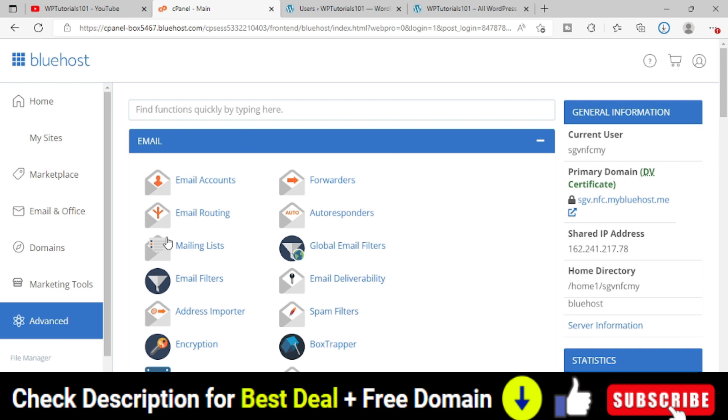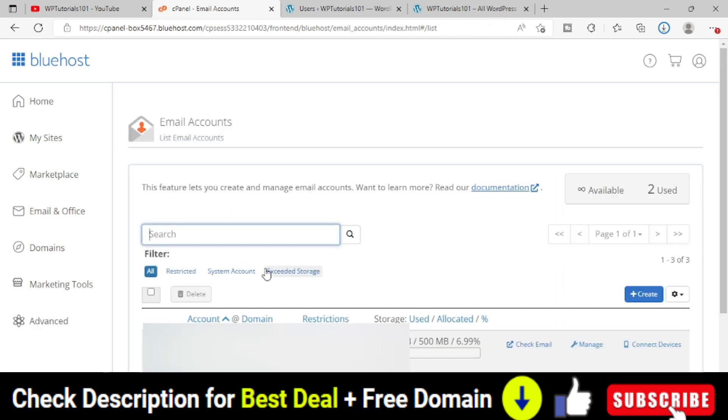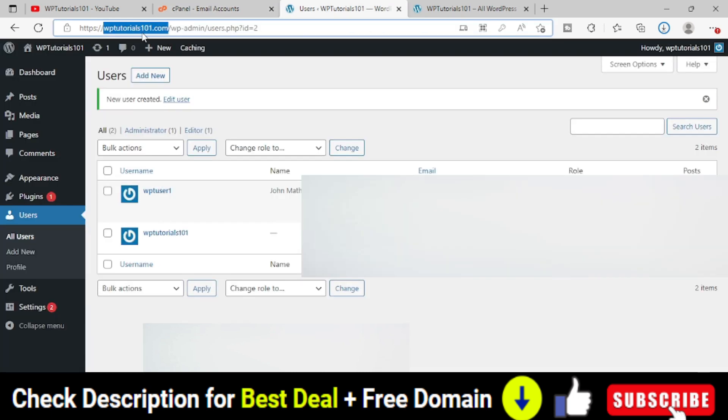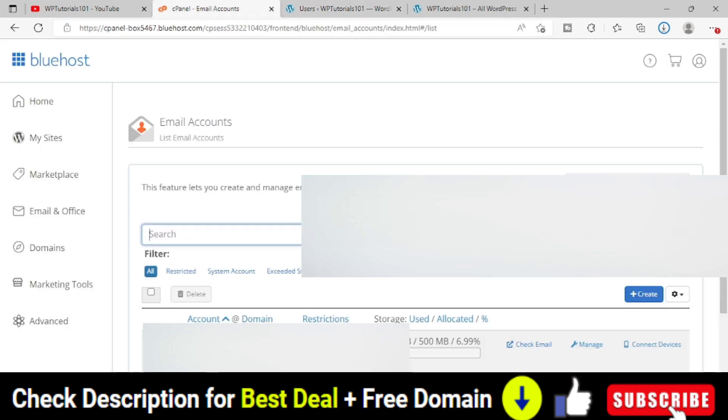Now in the first option itself, it is email account. Simply click on email accounts. There are a couple of email accounts I have already created for different websites. Now today I will create a new email address for our domain WPTutorials101.com.